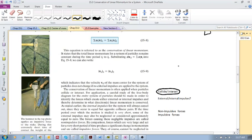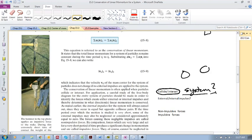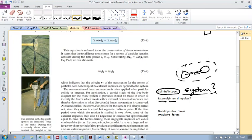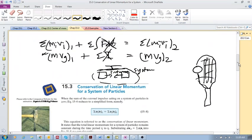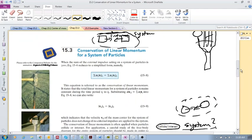Momentum is conserved when external impulses are zero, and this often happens when two objects collide or interact with one another. You must first define your system. If there are two particles, define both as your system - then any forces acting between them are internal, causing internal impulses, which means we have conservation of momentum. The key question is: what are your external impulses?